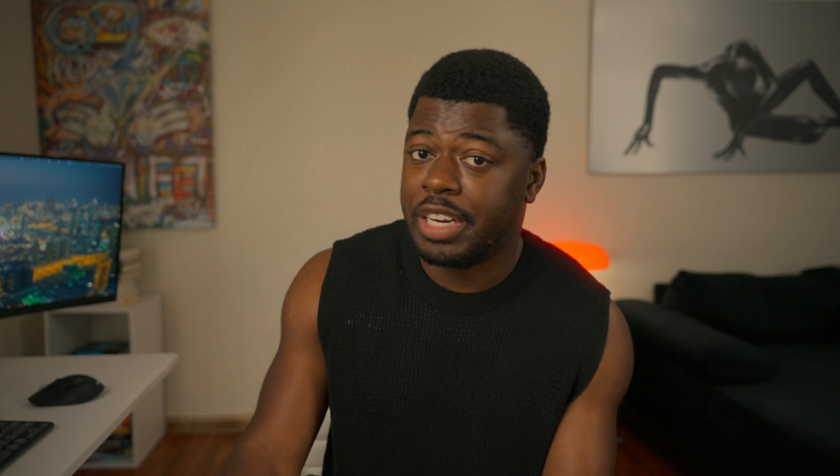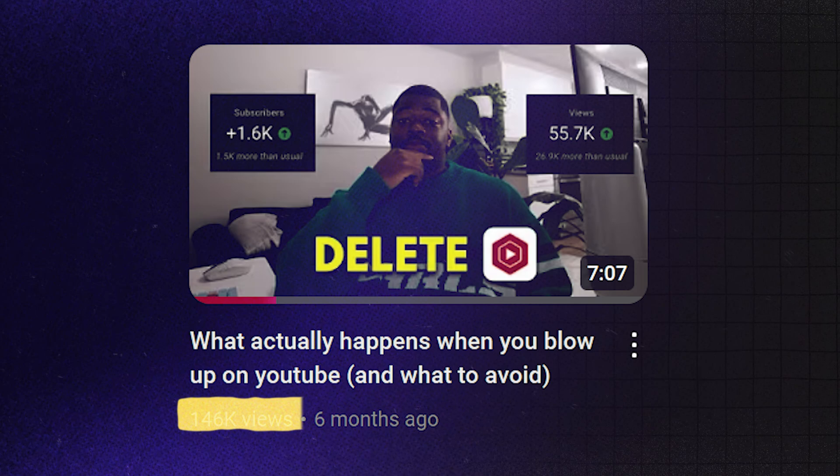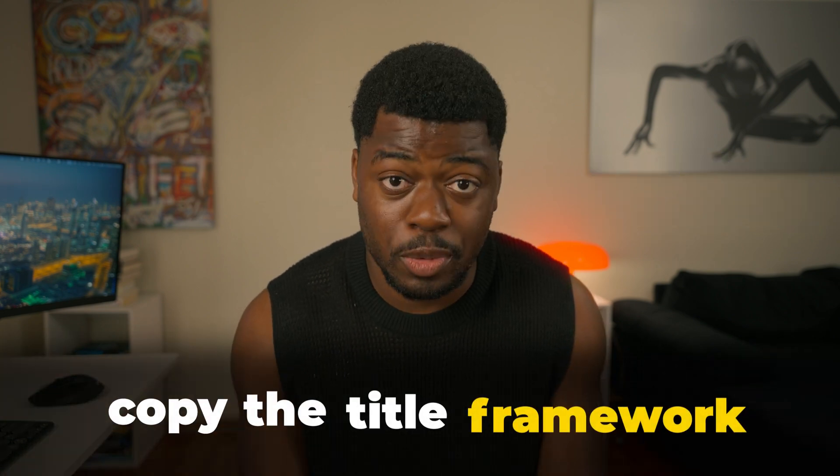I've taken proven formulas that already work and applied them to things I actually want to talk about. YouTube shows its hand every now and then by giving you these outlier videos — videos that perform higher than a channel's average. So if my average is 10,000 views and an outlier is 20,000 or 100,000, those are the videos I copy — and when I say copy, I mean copy the title framework. I put those titles in a title bank, categorize them for later use, and wait until I have a real idea so I can use those titles as a reference. That's the first one.